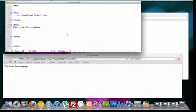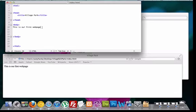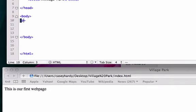So here's our text editor, here's our browser. The first HTML tag I'm going to show you guys is our paragraph tag which is this right here, p-tags.